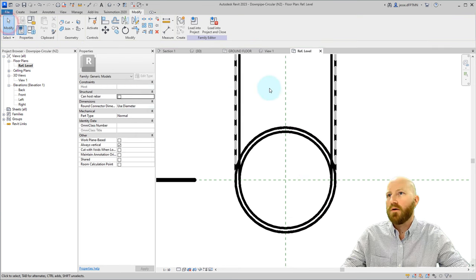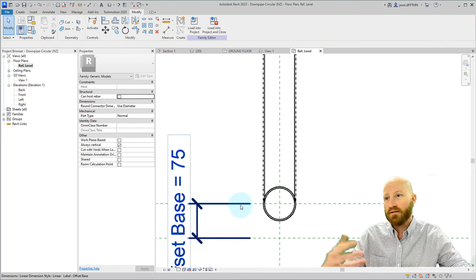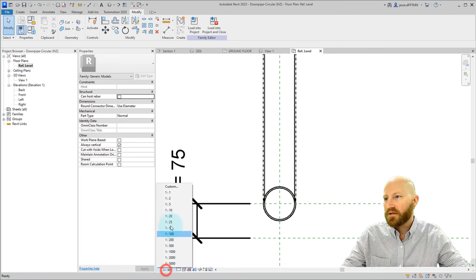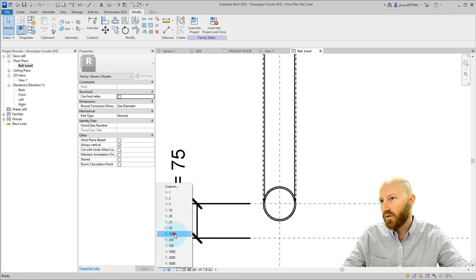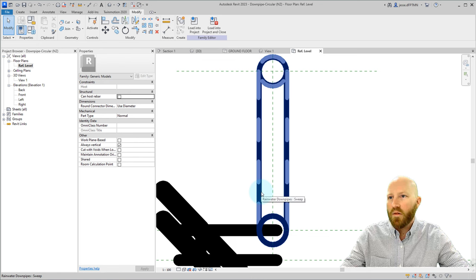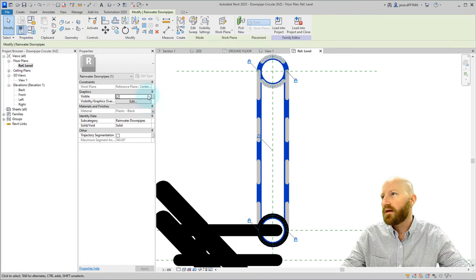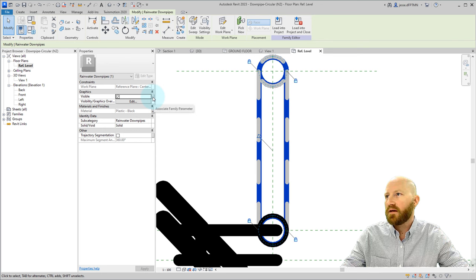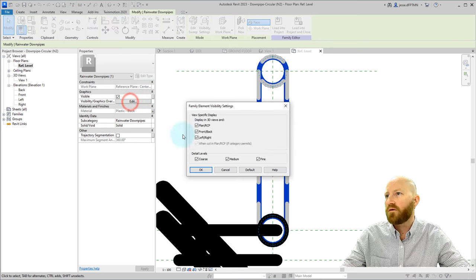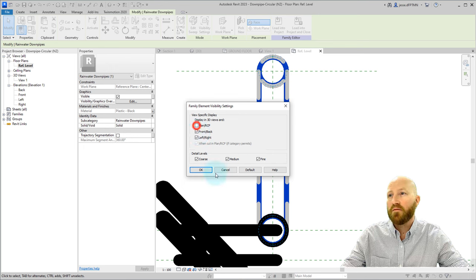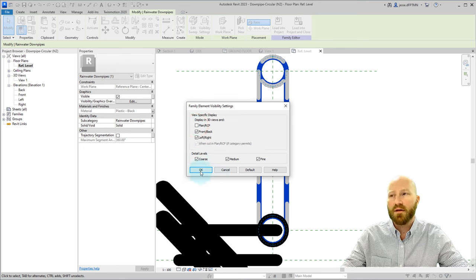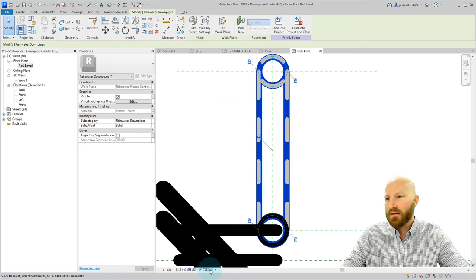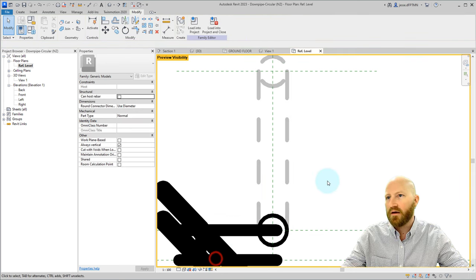So if you want to preview how this is going to look inside the project, let's change this to 1 to 100, which is a pretty typical floor plan scale. The last thing we have to do is click on this, and let's change its visibility parameters. So if I click on this button here, the visibility graphics overrides, and I just turn it off in plan and RCP. Click OK.